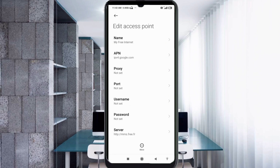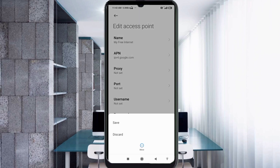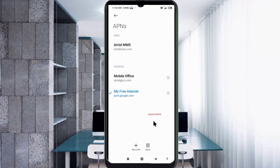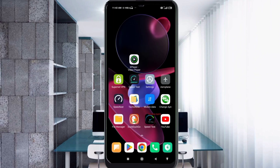Tap the More icon and tap Save. Your new APN 'My Free Internet' is saved. Select the 'My Free Internet' new APN. Click the Return Home button. To activate, either turn Airplane Mode on, wait five seconds, then turn it off — or restart your phone to apply the settings.